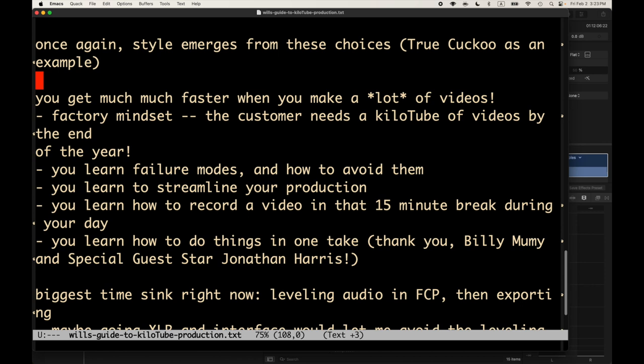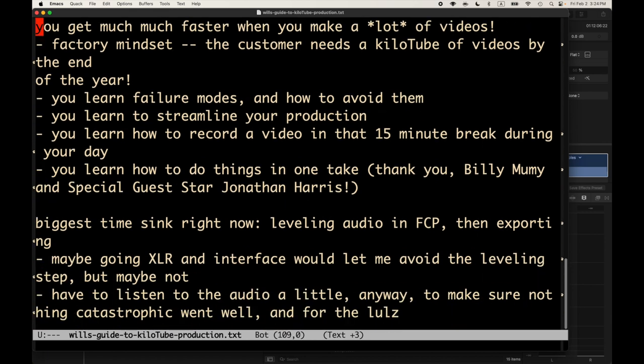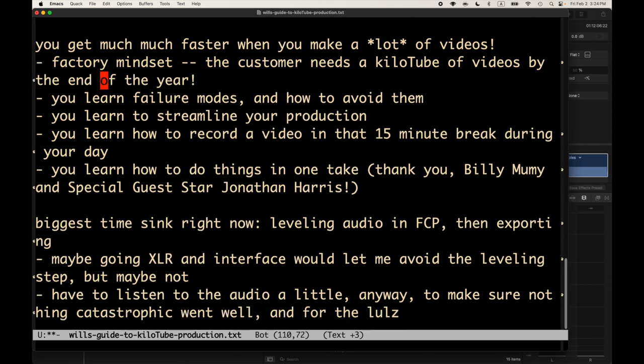There's an amazing YouTube creator, True Cuckoo, who makes music videos and is awesome watching his production because he has got a bunch of techniques, some of which are very simple that he uses. And high level thoughts, you get much faster when you make a lot of videos. The factory mindset I was talking about. The customer needs a kilotube of videos by the end of the year. So we just gotta make them and not get stuck. So that's what I would have recorded this video 60 times in the past or 40 times in the past and say, get everything exactly right in Final Cut Pro. But that's not what I'm trying to show anyway.